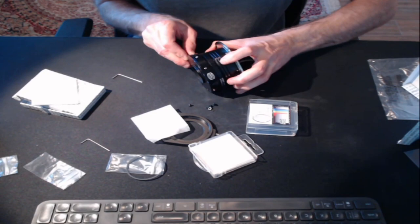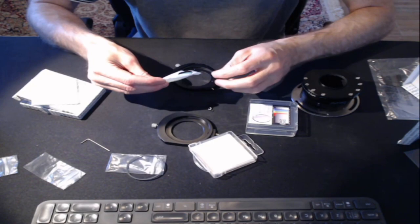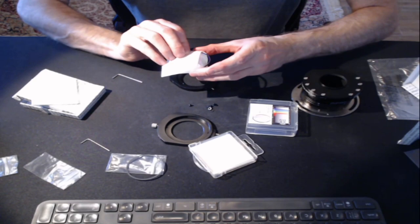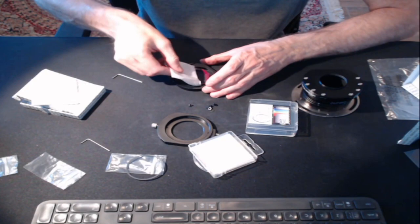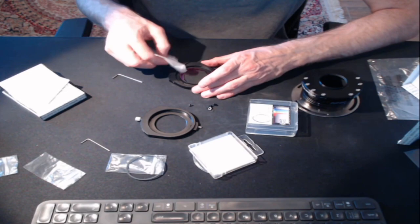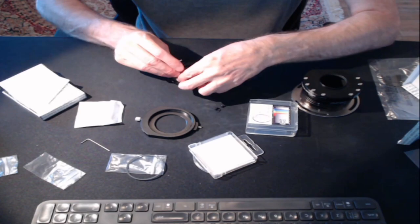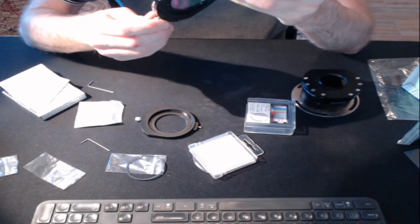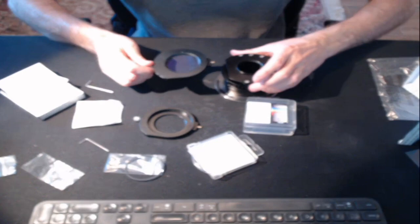Looking at the filter drawer, the black ring side of the filter needs to go down the way. Looking at the glass, the black side goes down. There we have it, one UV IR cut filter ready to go in the drawer. Perfect.